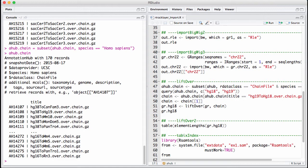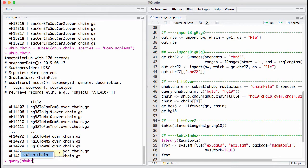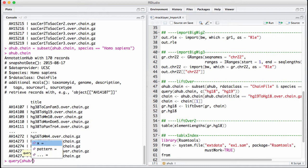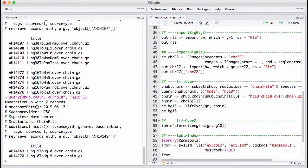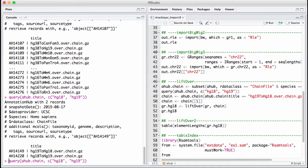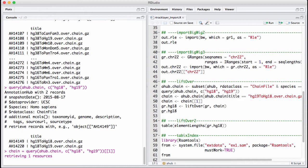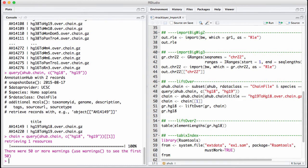Now, let's get the LiftOver chain from hg18 to hg19. So let's do a query of this ahub.chain. We're going to look for hg18 and hg19. If we want to convert hg19 to hg18, we want to get the first one of these two here. So now I'm downloading it, and I have the chain.